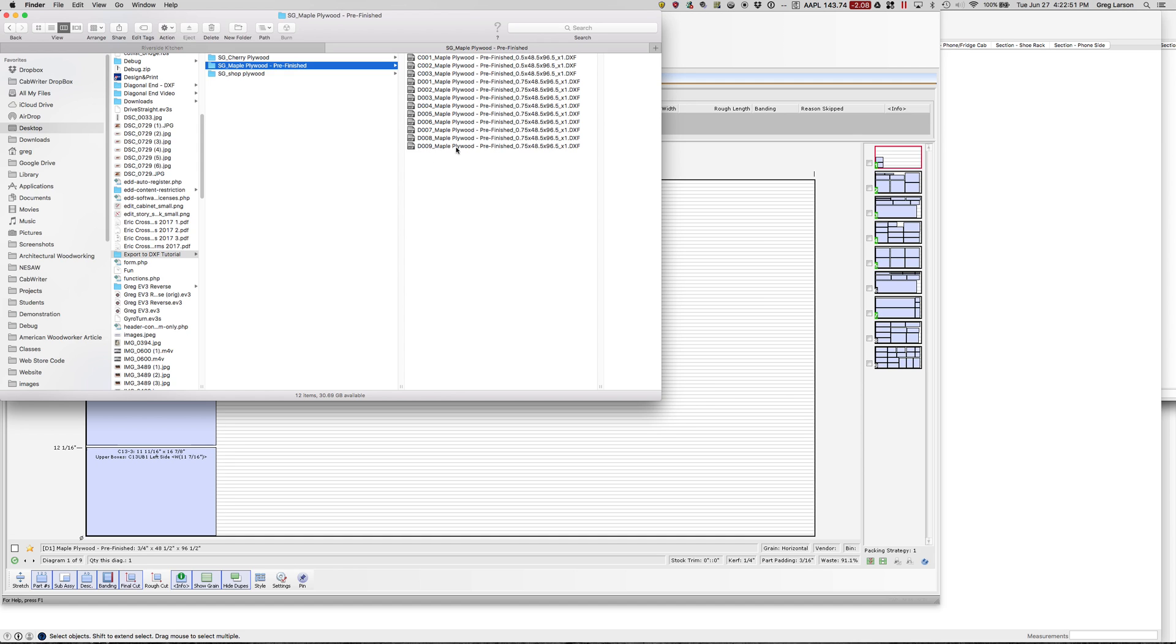We can see the different sheets here, D1 through 9. I know it's these because this is my three-quarter inch plywood, and I can see that's the 0.75 group right here.